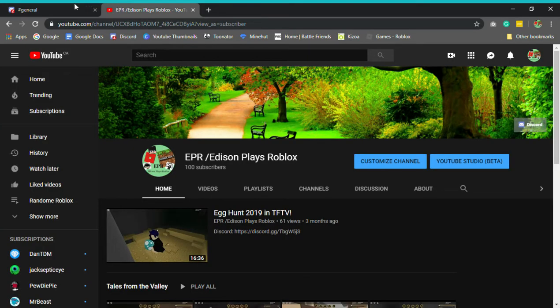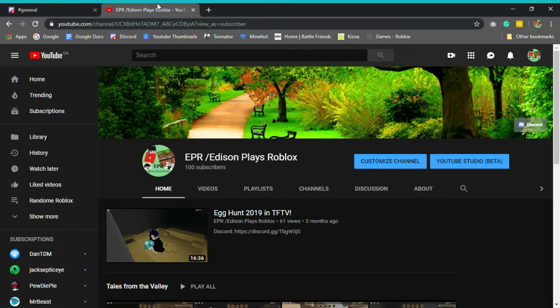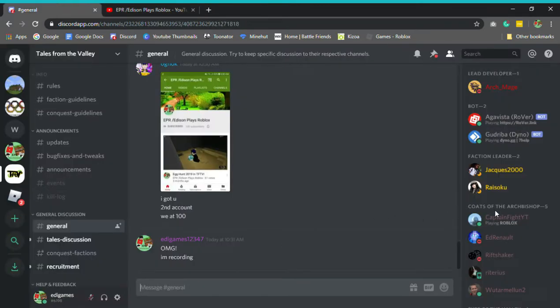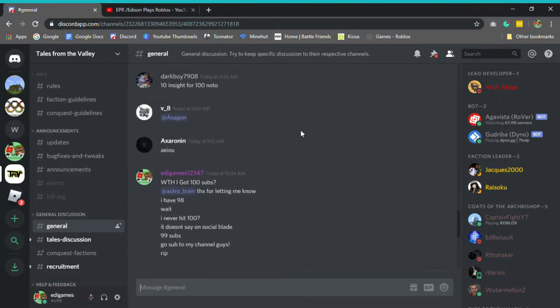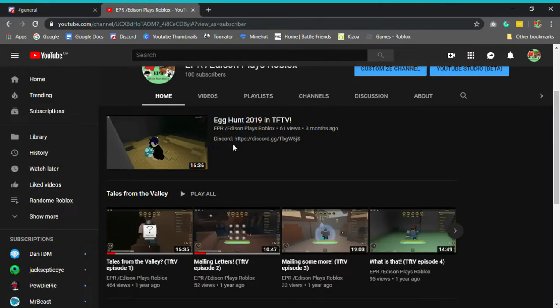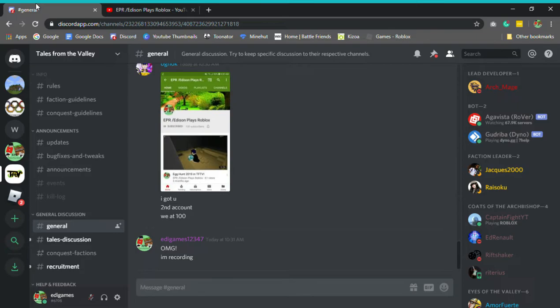We literally just hit a hundred subscribers. Oh my god! We had a hundred subscribers. I literally cannot believe it.